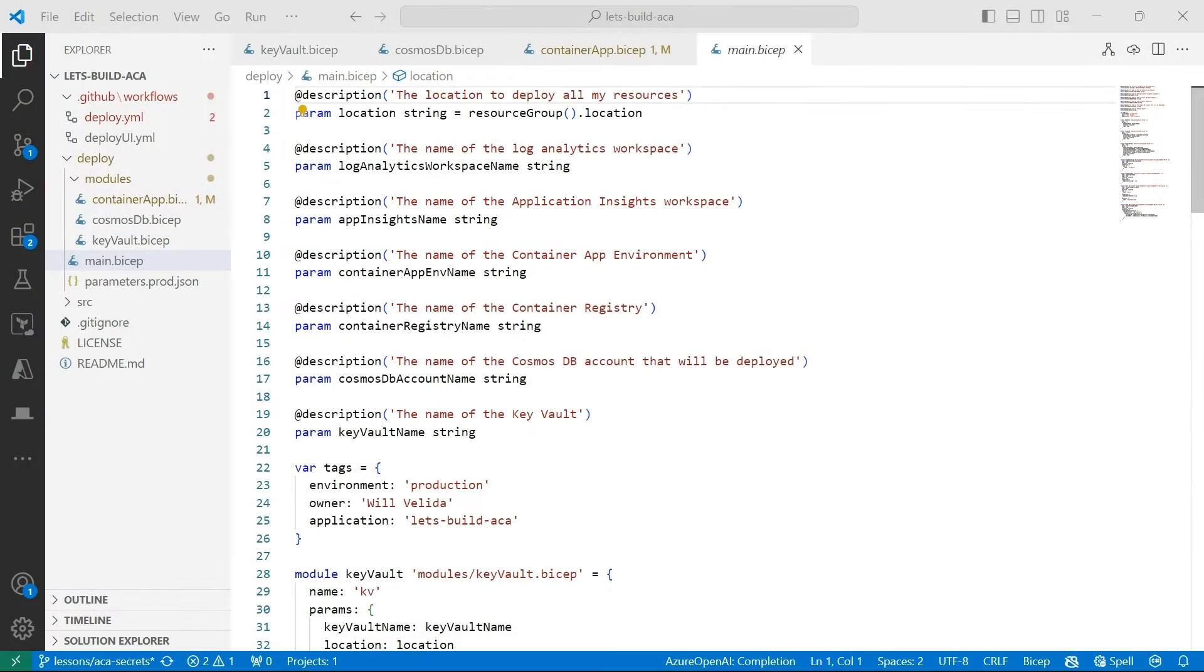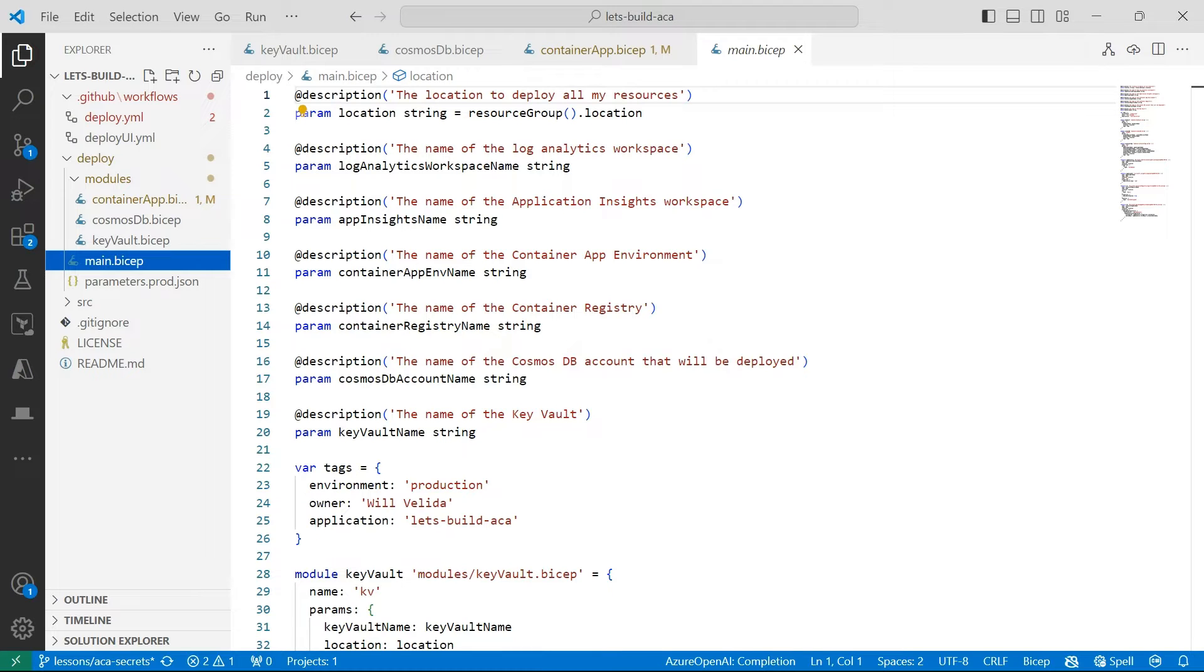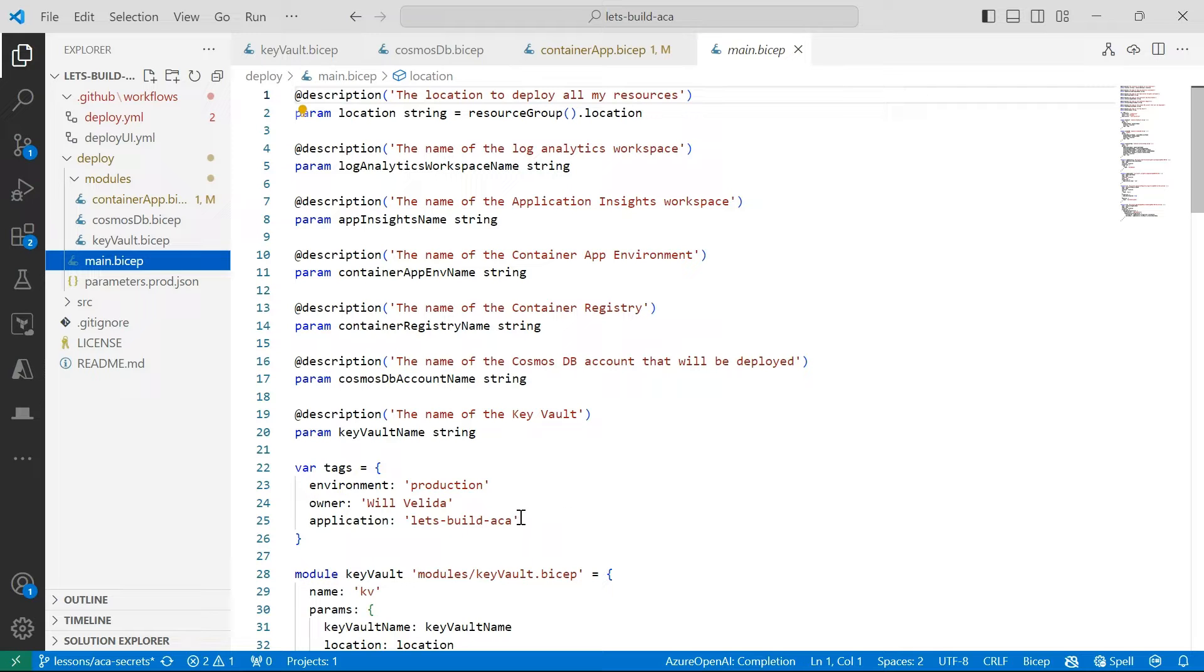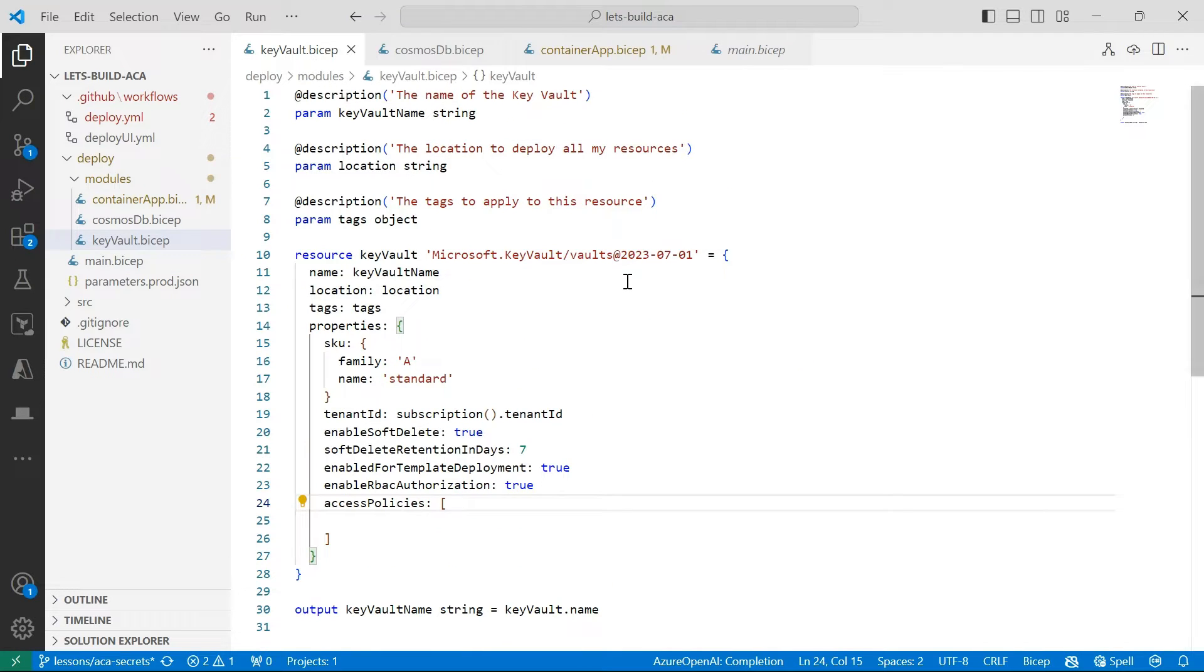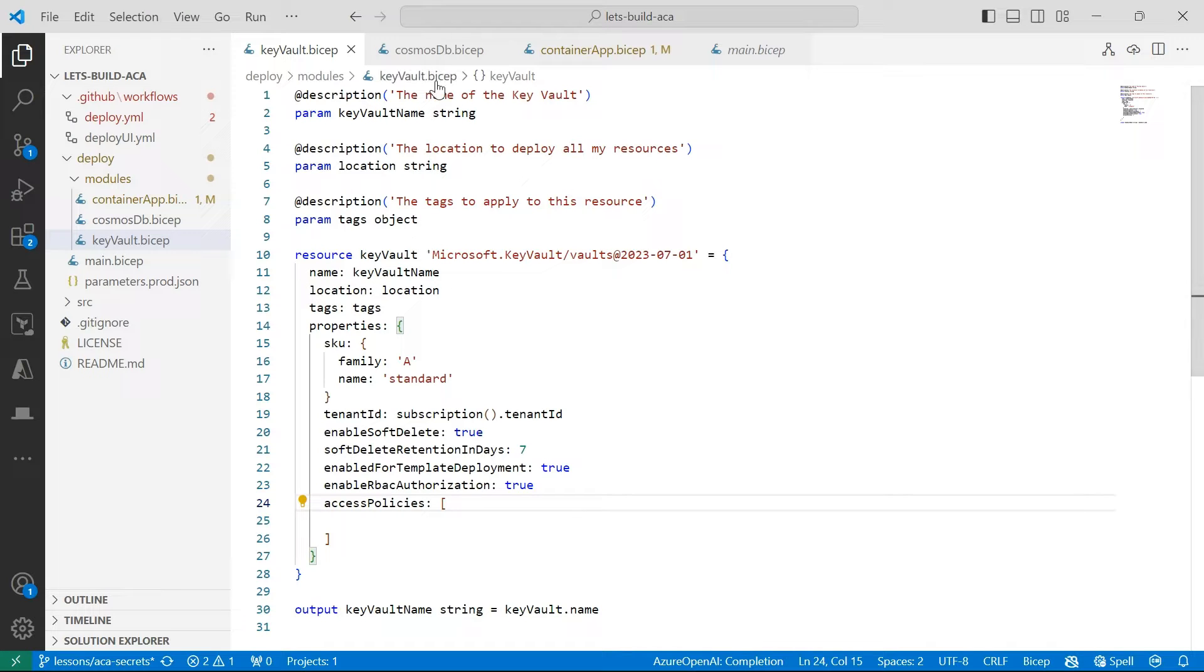OK, so here I am in Visual Studio Code. Now, what I've done here with my BICEP template is I've split it out a little bit. So for my secrets, I've created a key vault, a very basic key vault where I'm going to store my secrets in.